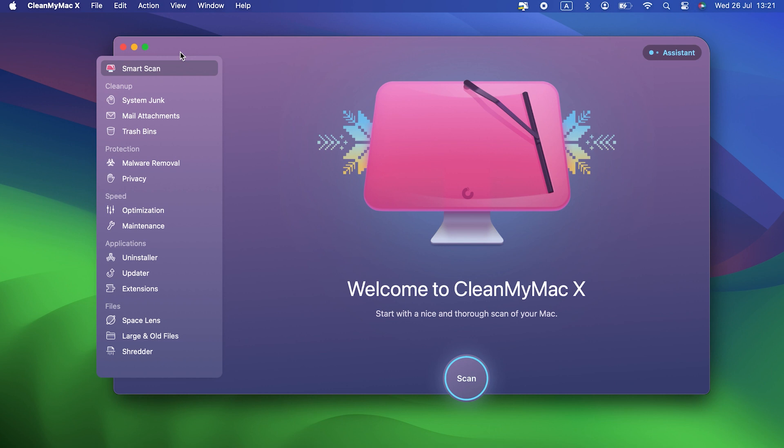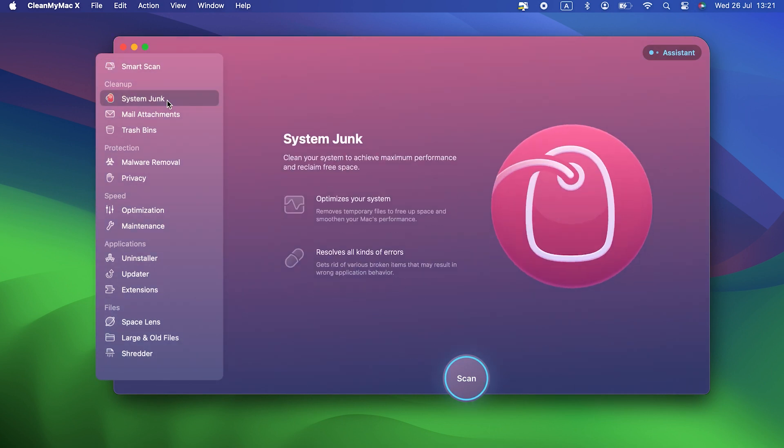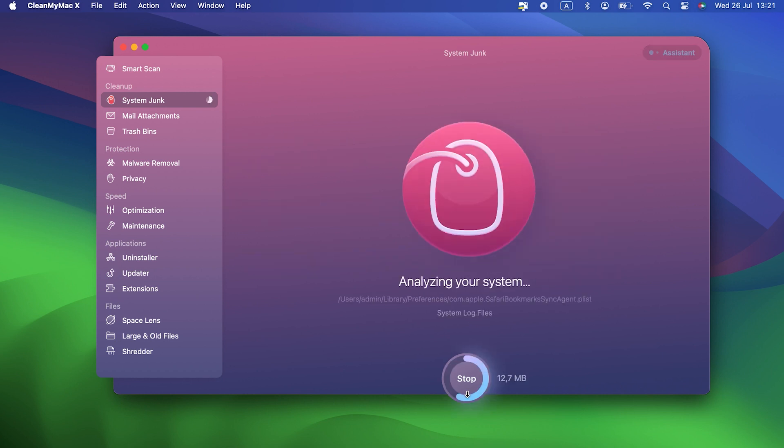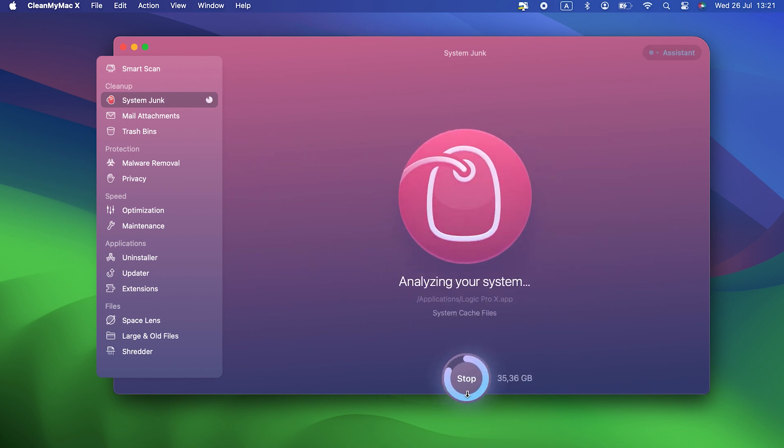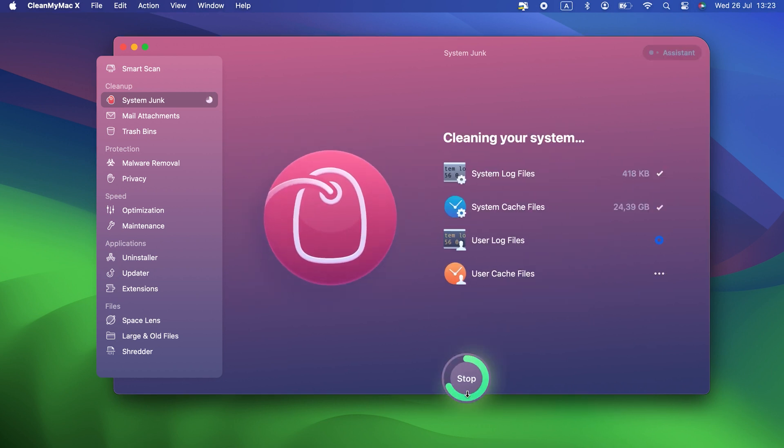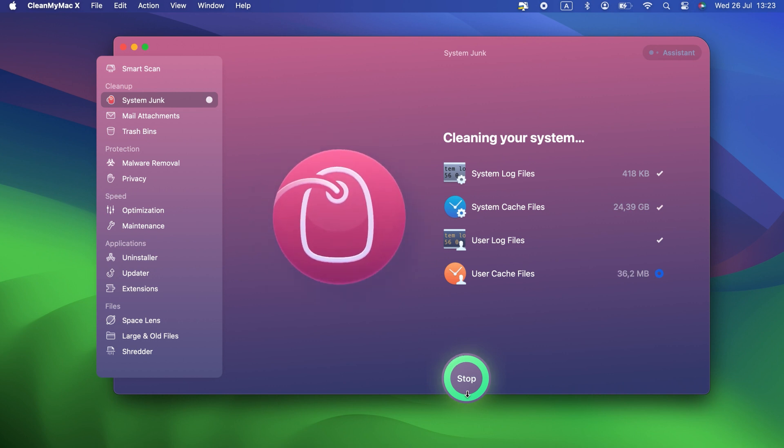It's really easy to do in CleanMyMac X. Choose System Junk in the sidebar. Click Scan. Wait a few seconds for it to scan your Mac. Choose Review Details to see what it's found or Clean to get rid of all the junk.